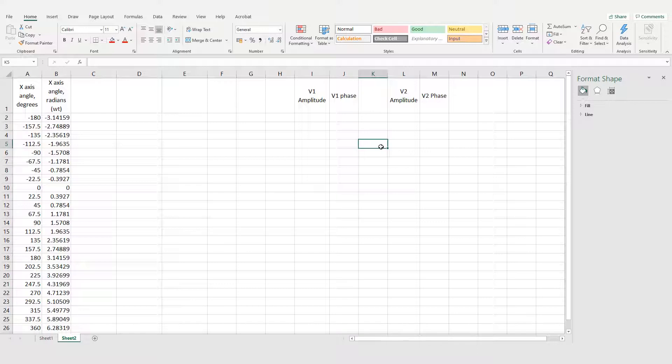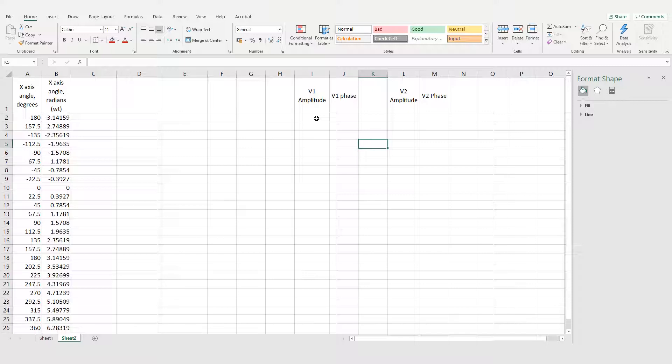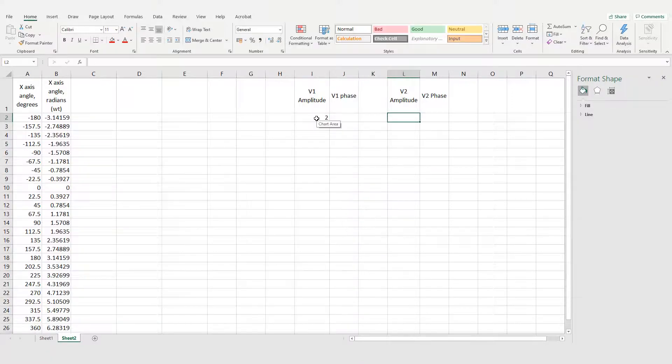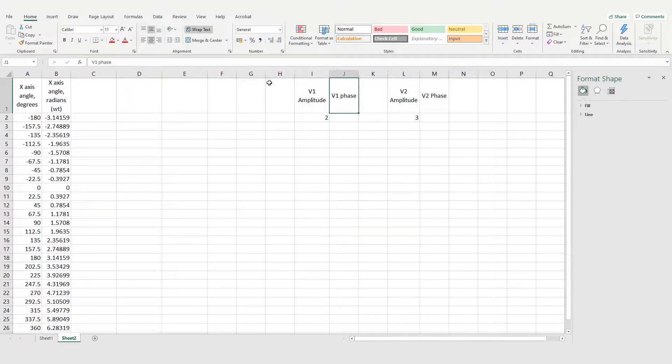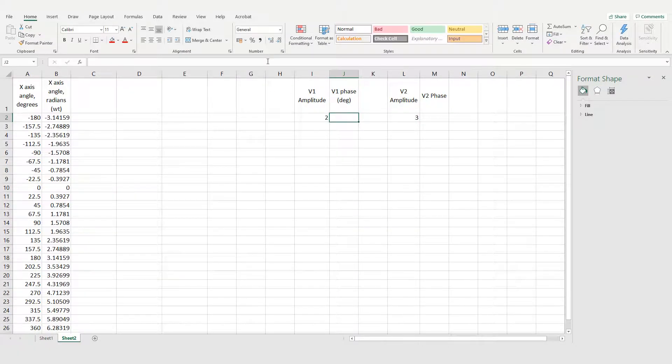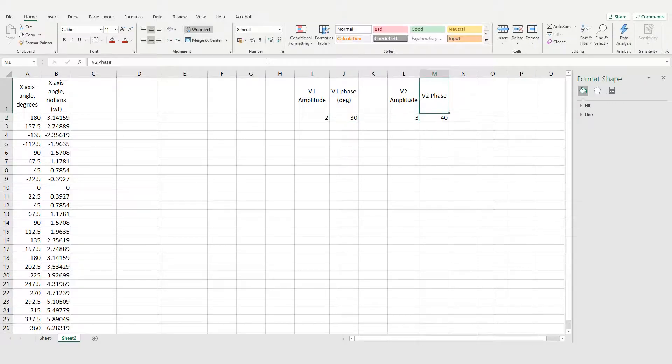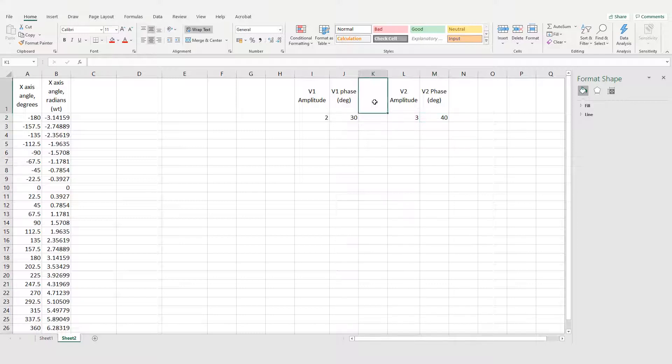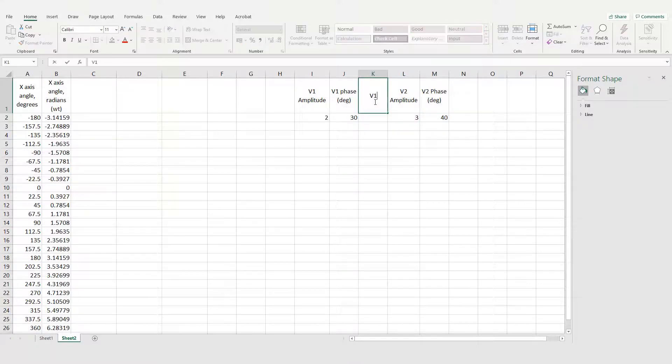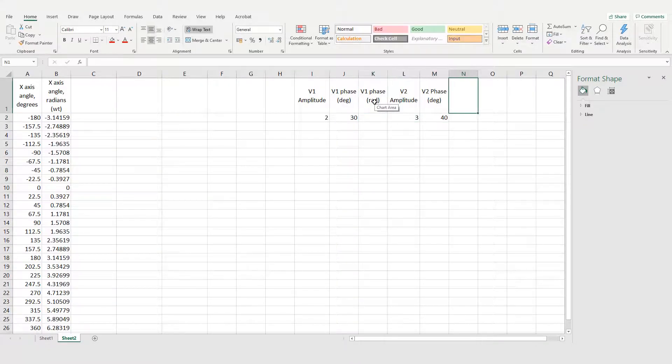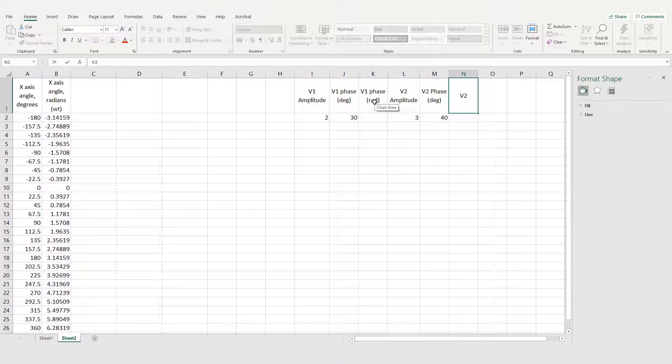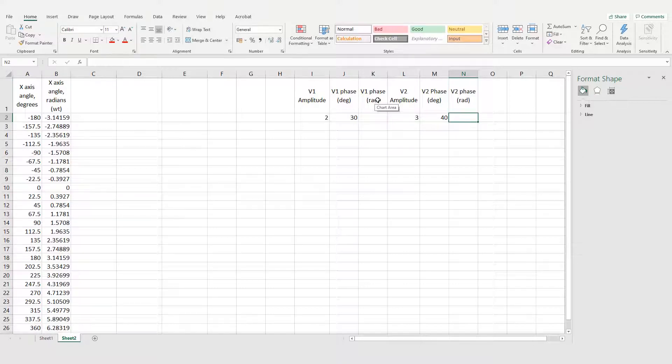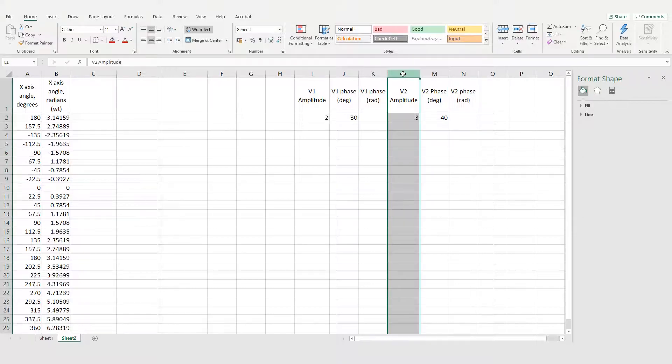So now I've copied the degrees and radians angle and I've got some cells to put voltage one's amplitude and voltage one's phase and V2's amplitude and V2's phase. I can choose what they are and I can change them as well. So I'll put the phase in degrees, the phase difference for each voltage, which can be zero if you want normal sine waves. And then I need to put the phase difference, if any, in radians, because Excel can only do trig on radians.